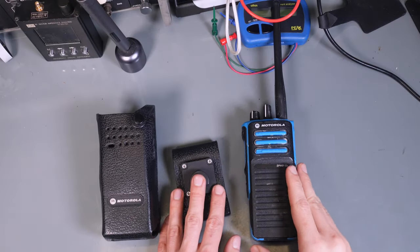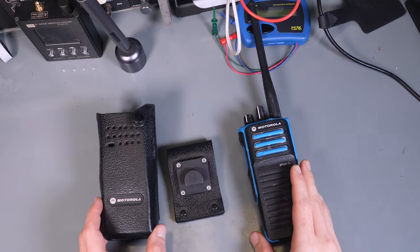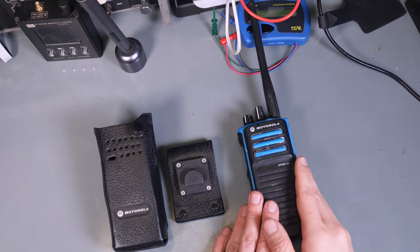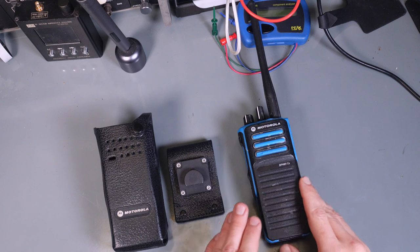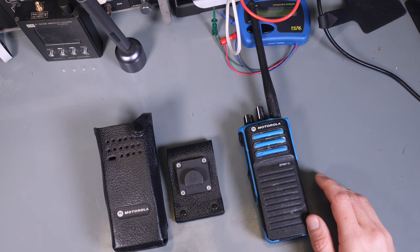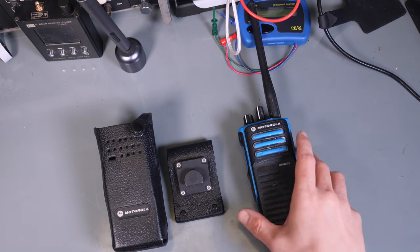Hello, today I would like to show you a very special holster for the Motorola DP4401 explosive proof.